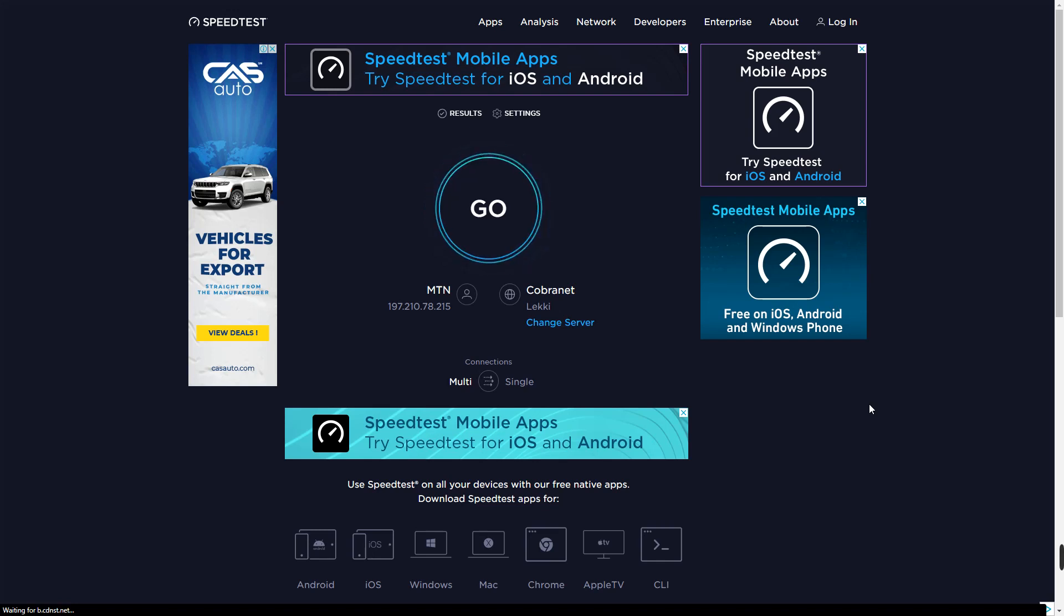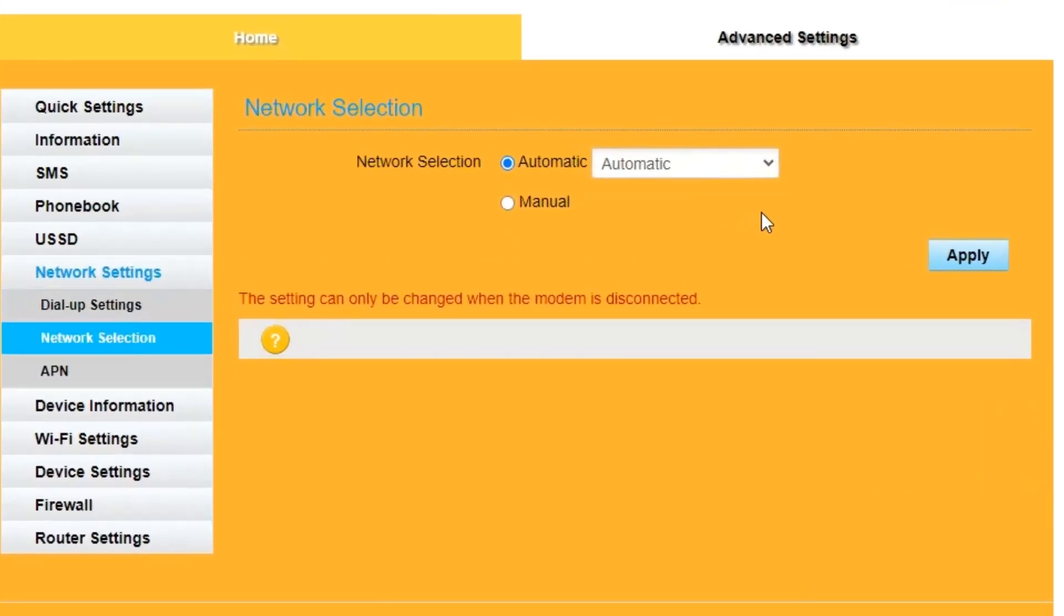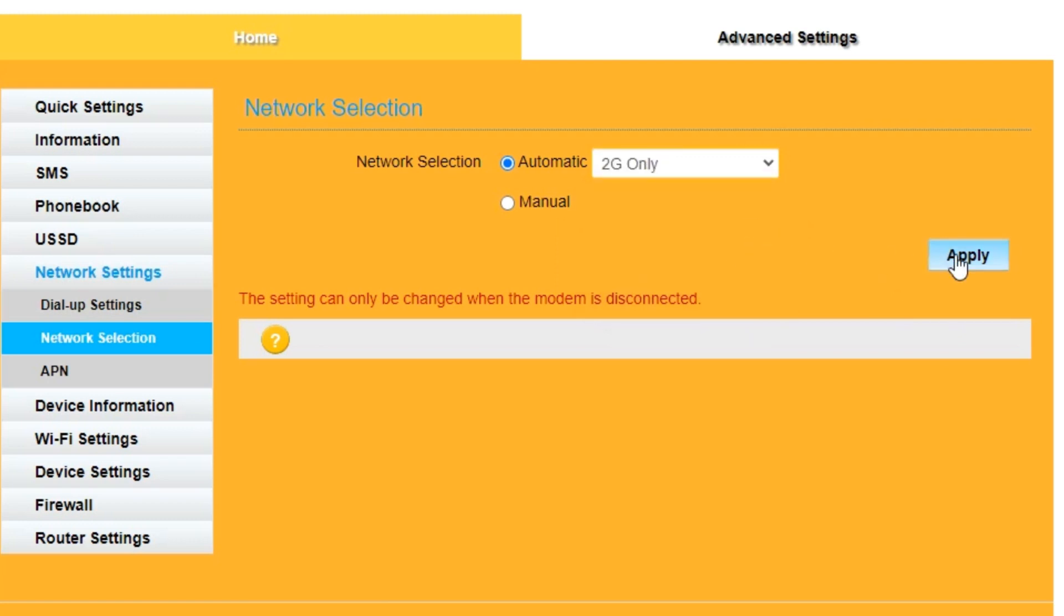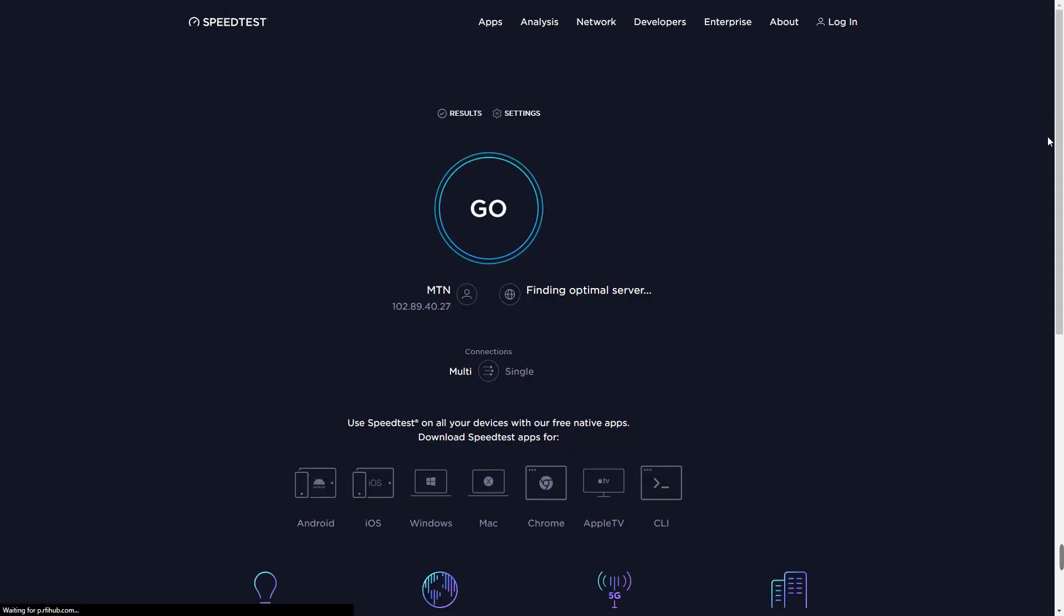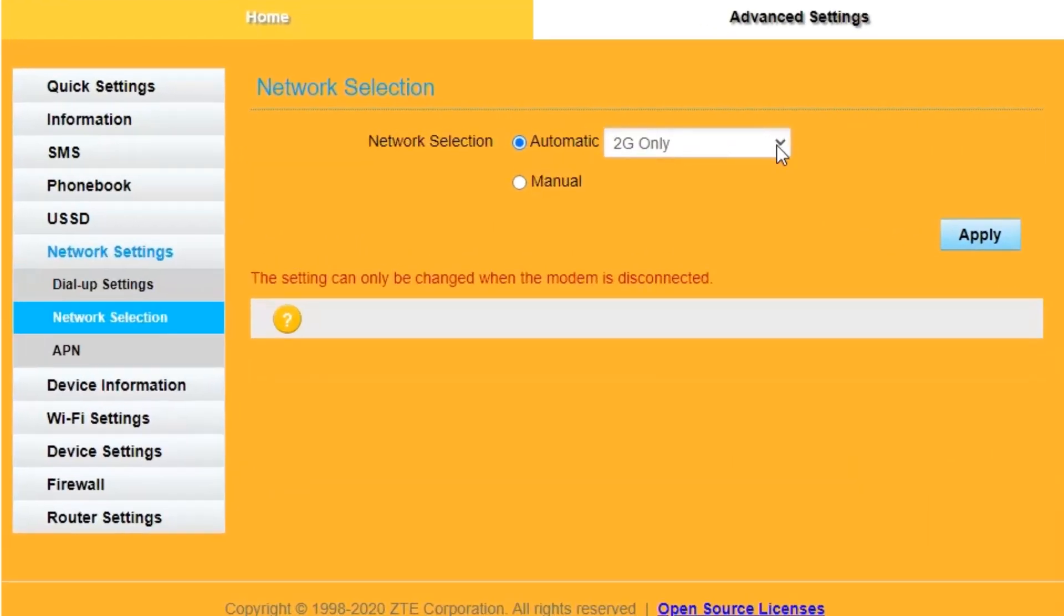Starting from 2G. 2G is really bad, you can't even run a speed test. Now let's head to 3G.